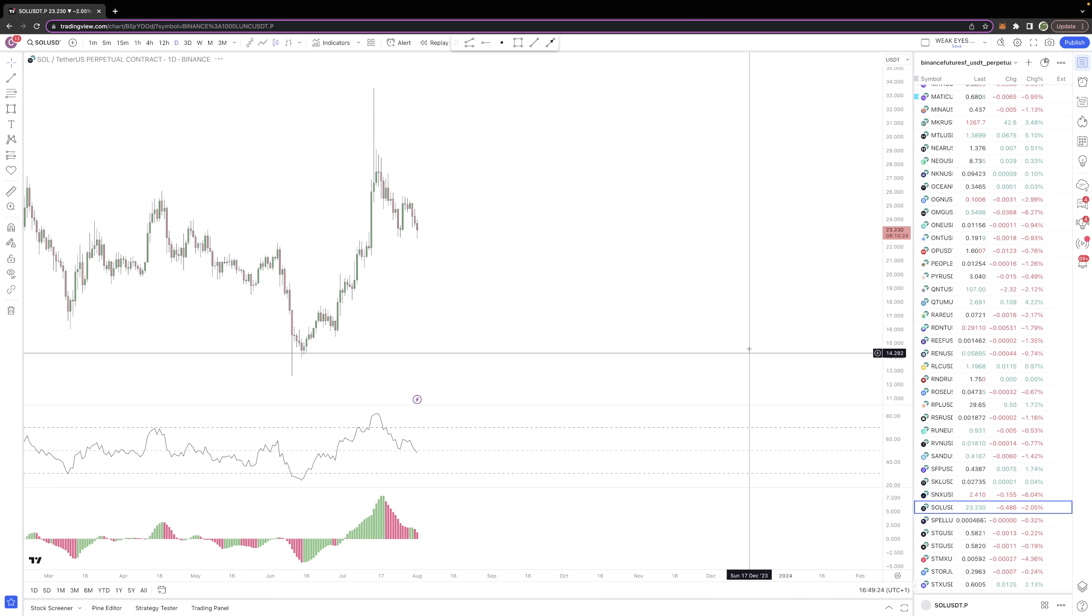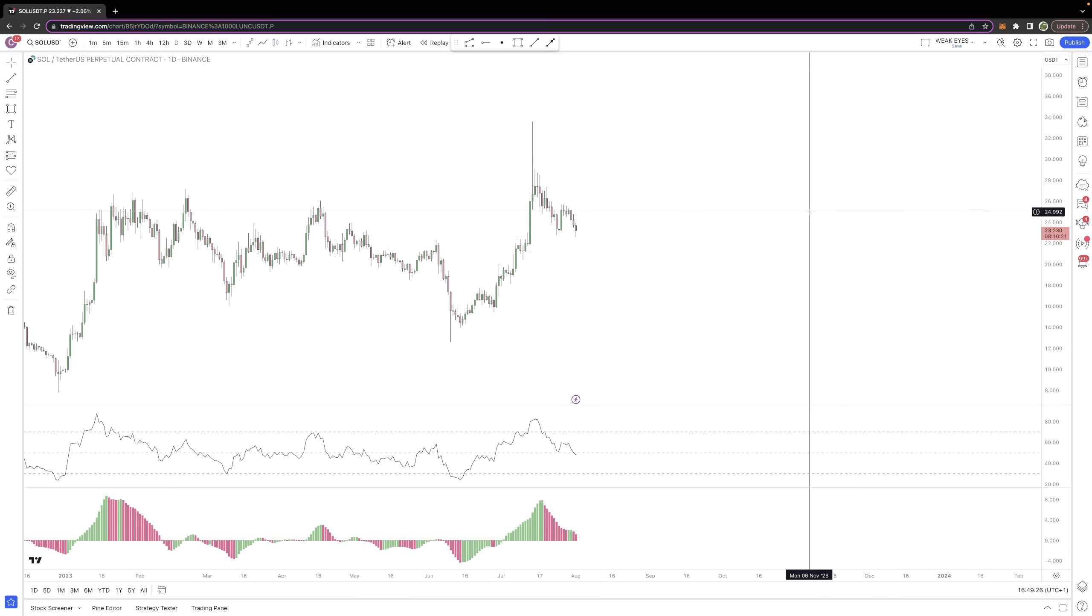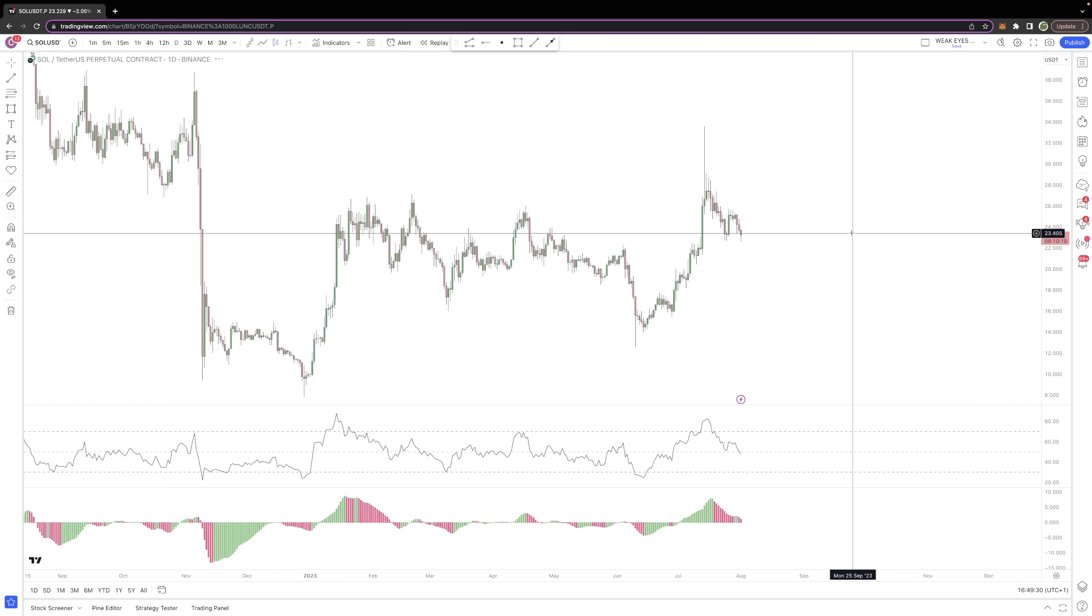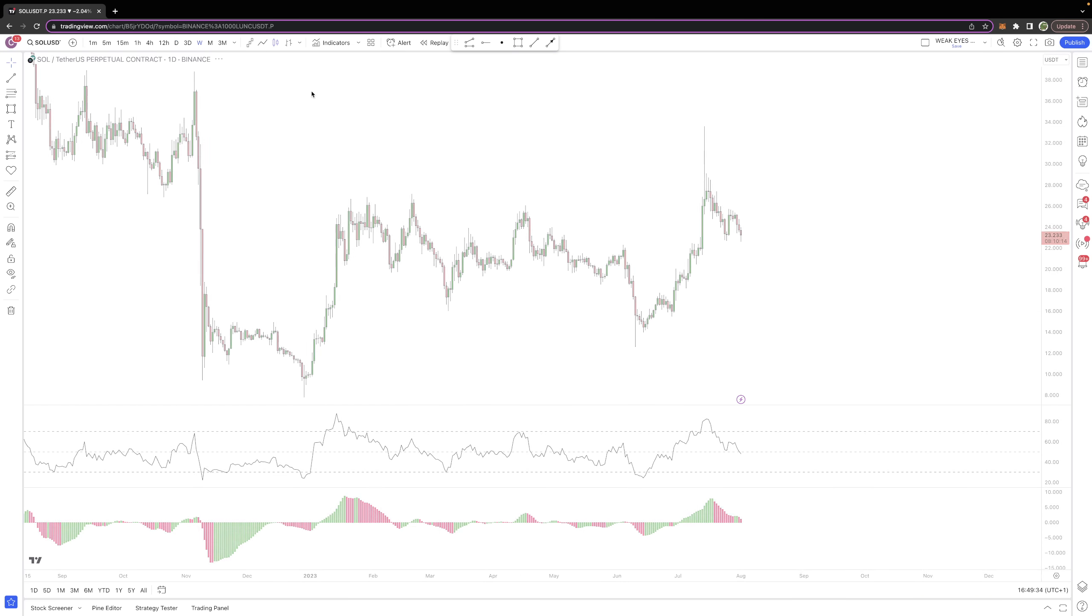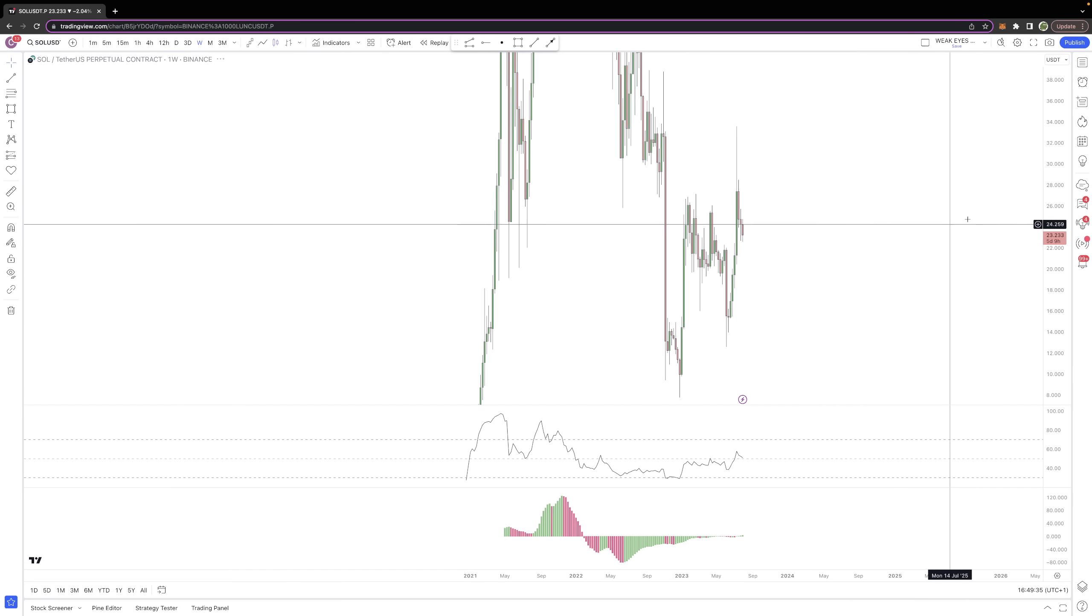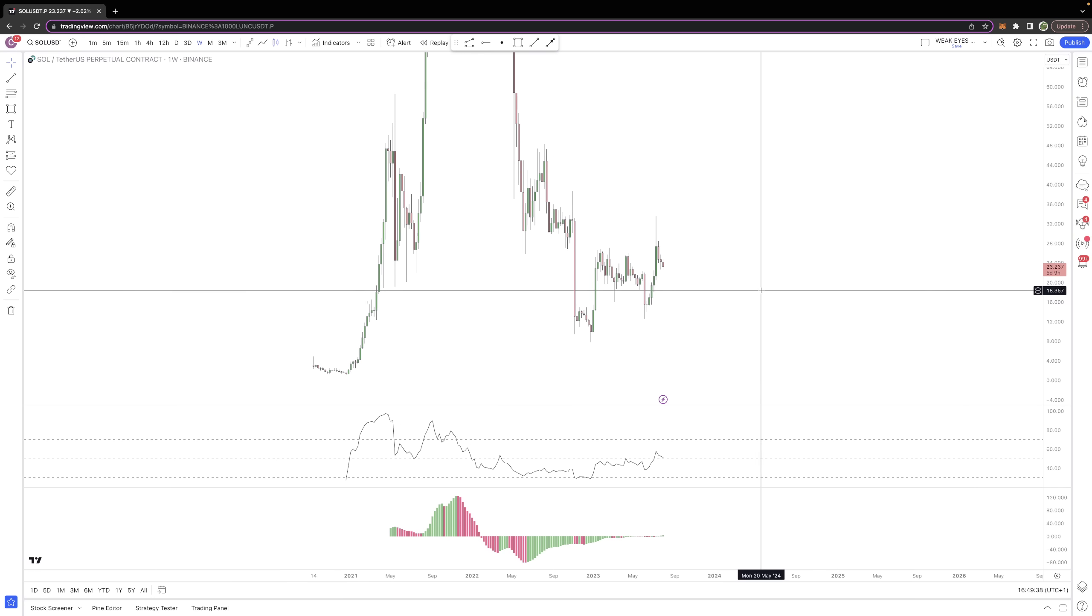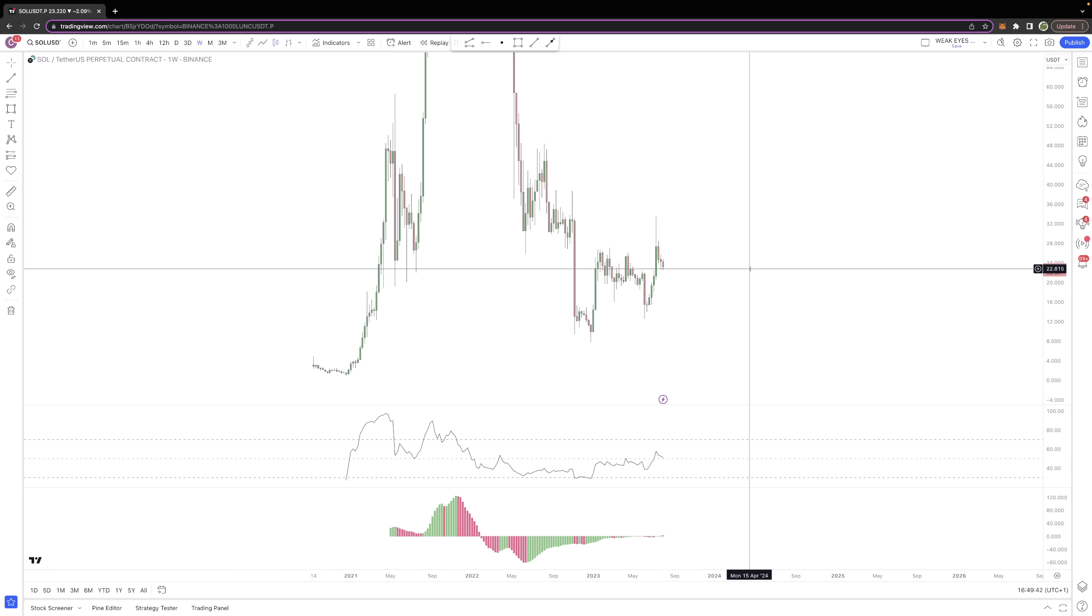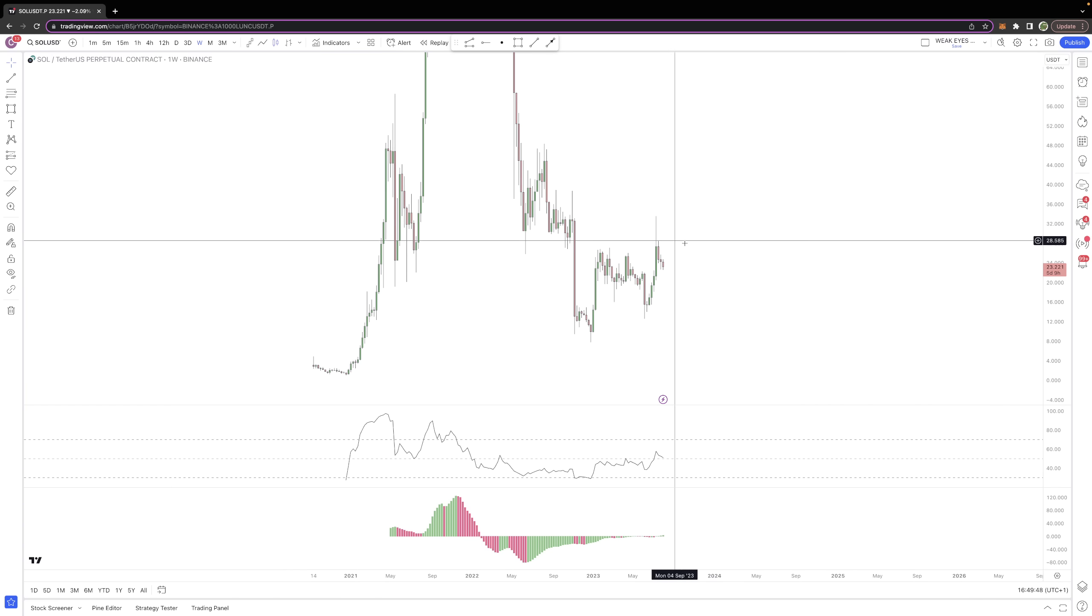I think SOL is also worthy of a look as well. SOL has been a great market in terms of the bounces it's put in, and I spoke about this being a market that should see a reaction down towards this 22 level. I think this is a zone that we should see some support and some willingness for buyers to step in through this zone.